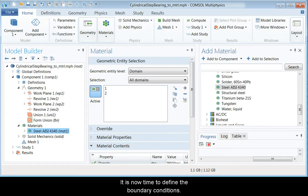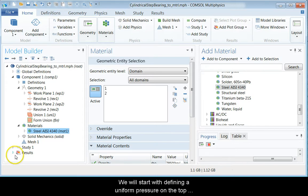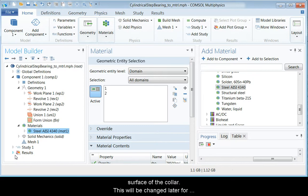It is now time to define the boundary conditions. We will start with defining a uniform pressure on the top surface of the collar.